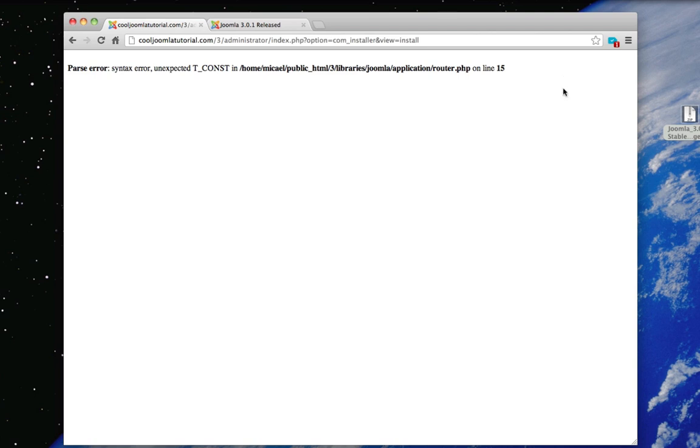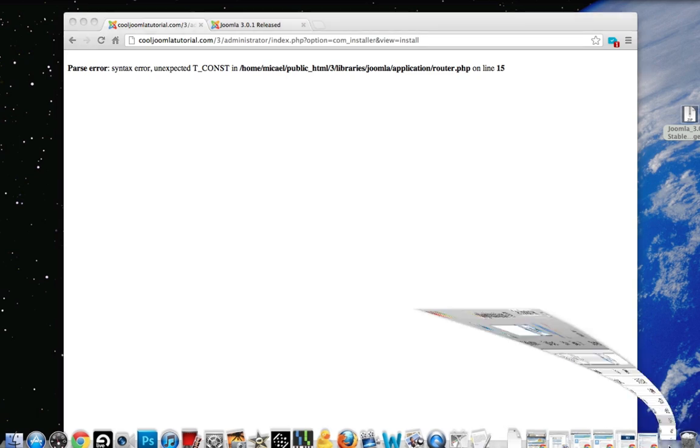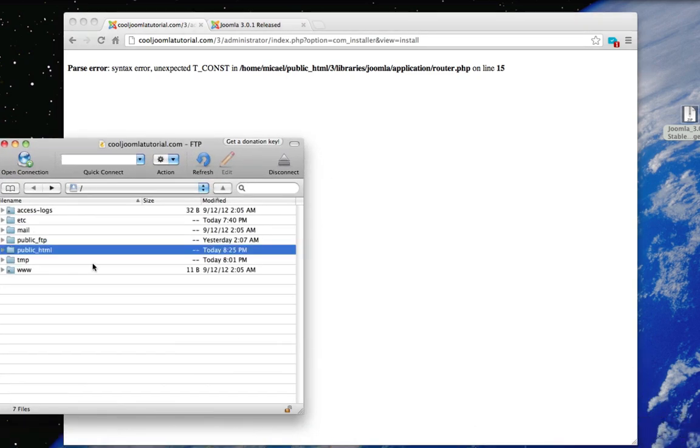Alright so that's the error we get and that's because I'm on a HostGator server. HostGator does run PHP 5.31 but we just have to enable it. To enable it just go to your FTP. Go to your public HTML folder.